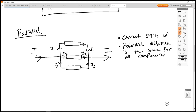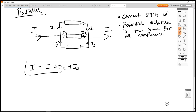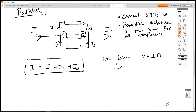Potential difference is V across all three resistors. So we can say I = I1 + I2 + I3. We know V = IR, which means I = V/R.